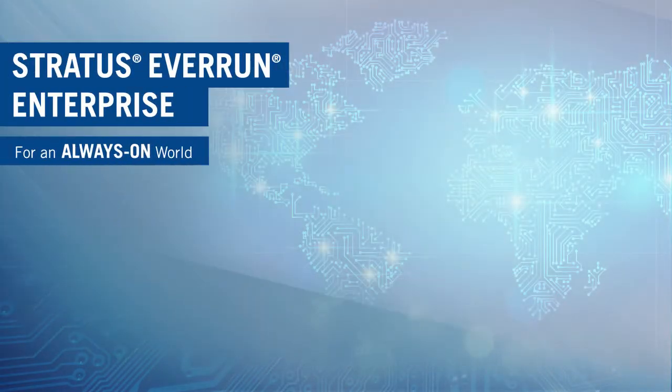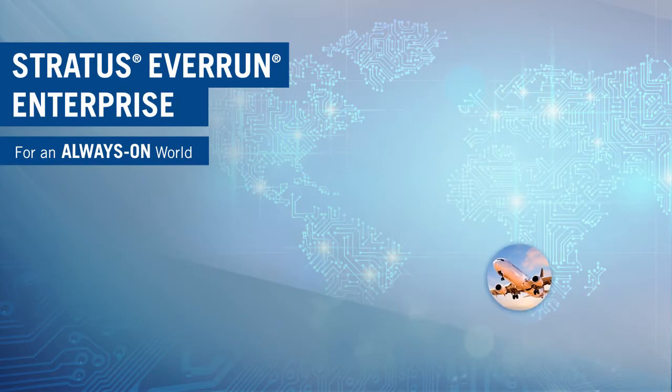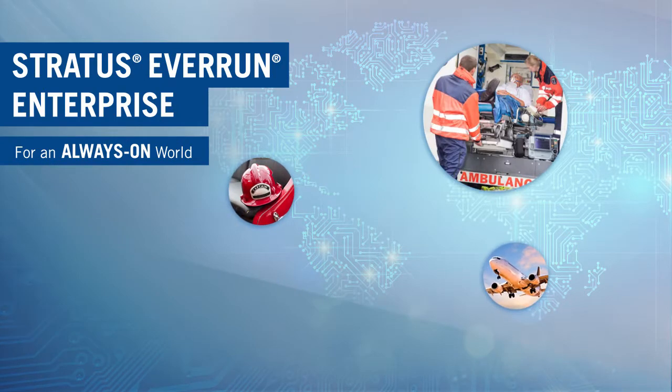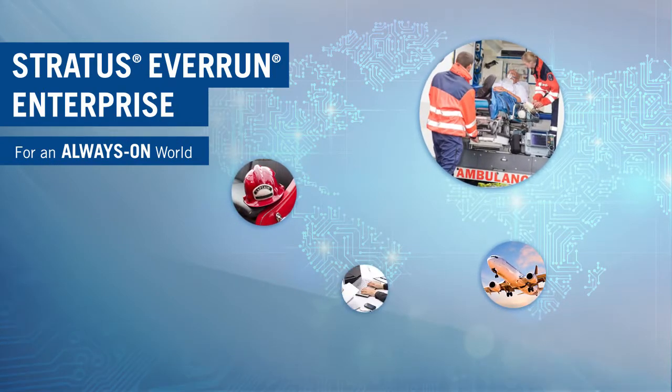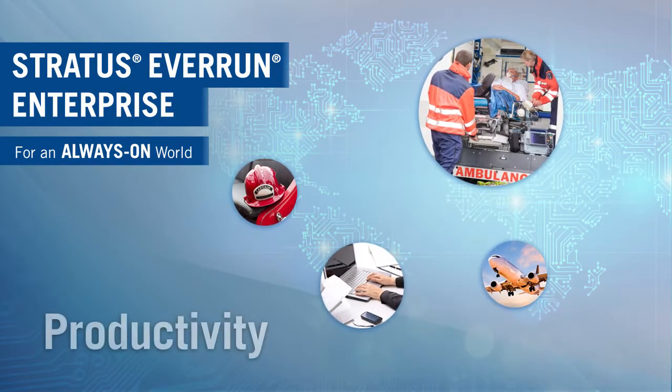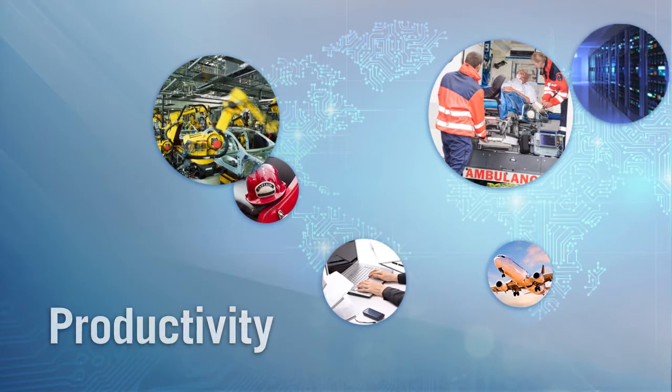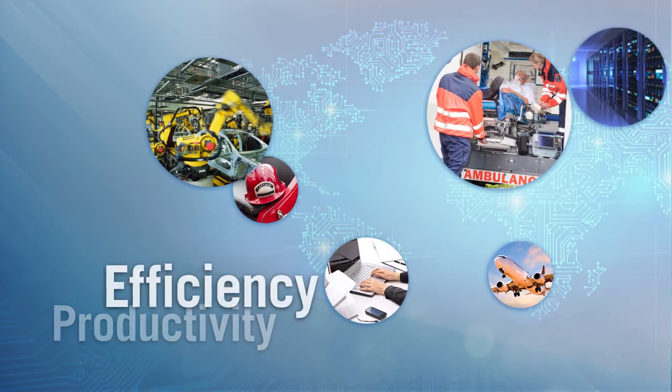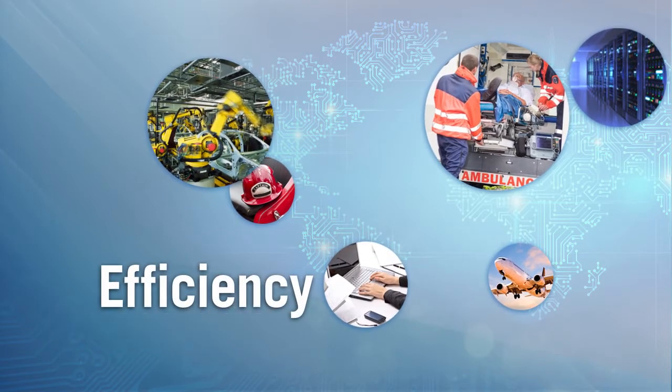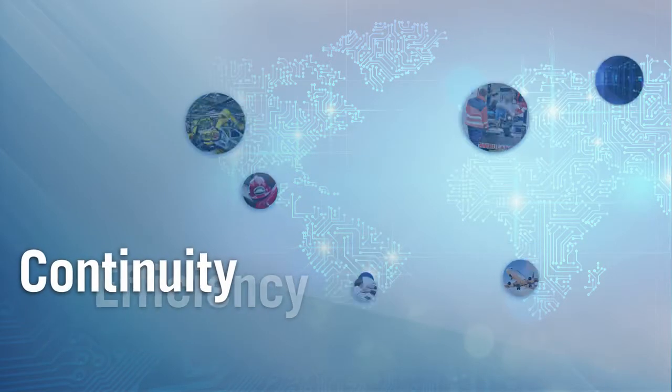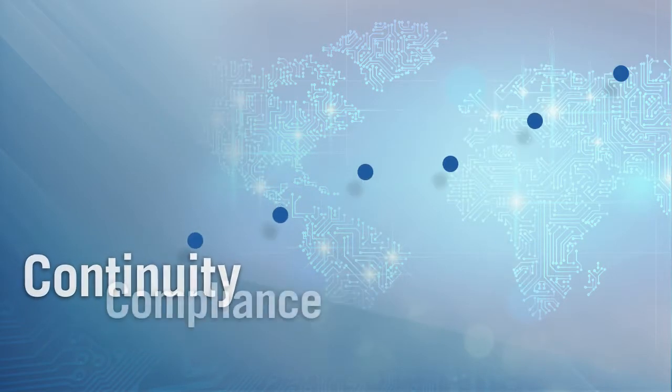In our competitive global economy, businesses demand always-on information systems and applications so they can meet productivity and efficiency goals and achieve business continuity and compliance.